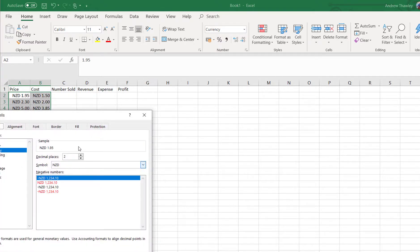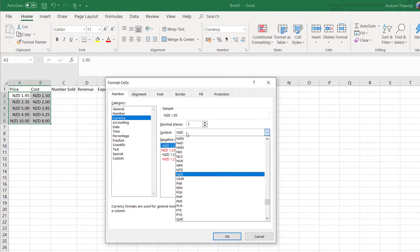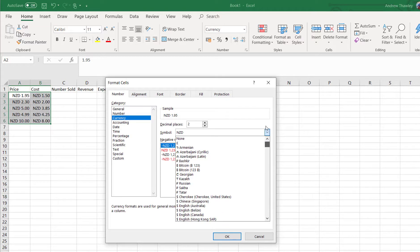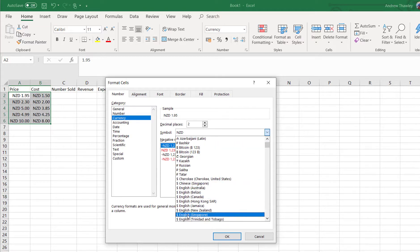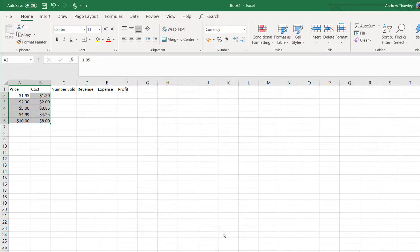So Format Cells, we can just go back to our symbol section and go and hunt down the symbol that we want to use. So English, New Zealand. And that's how we can do some basic formatting in Excel.